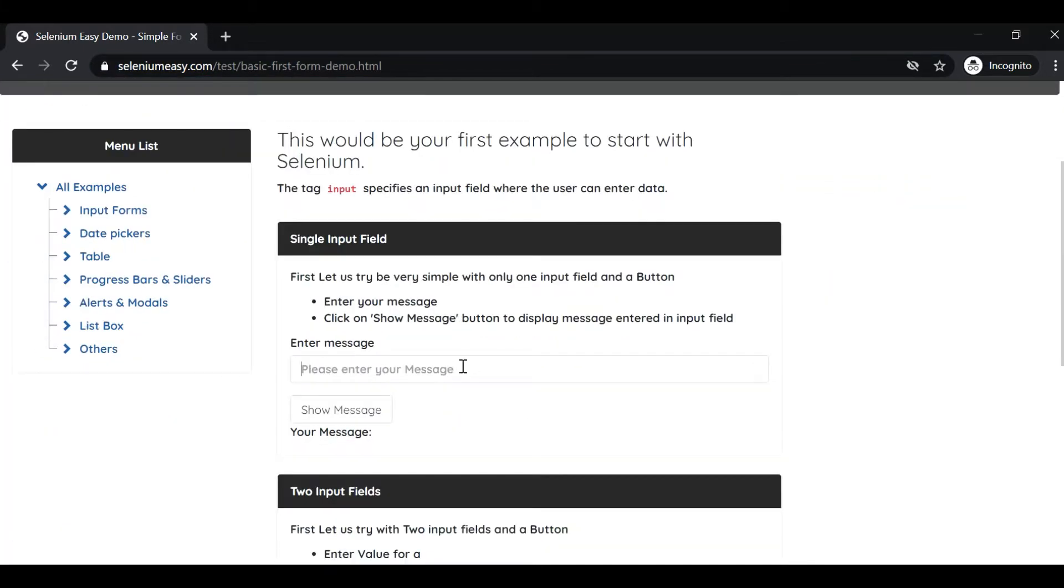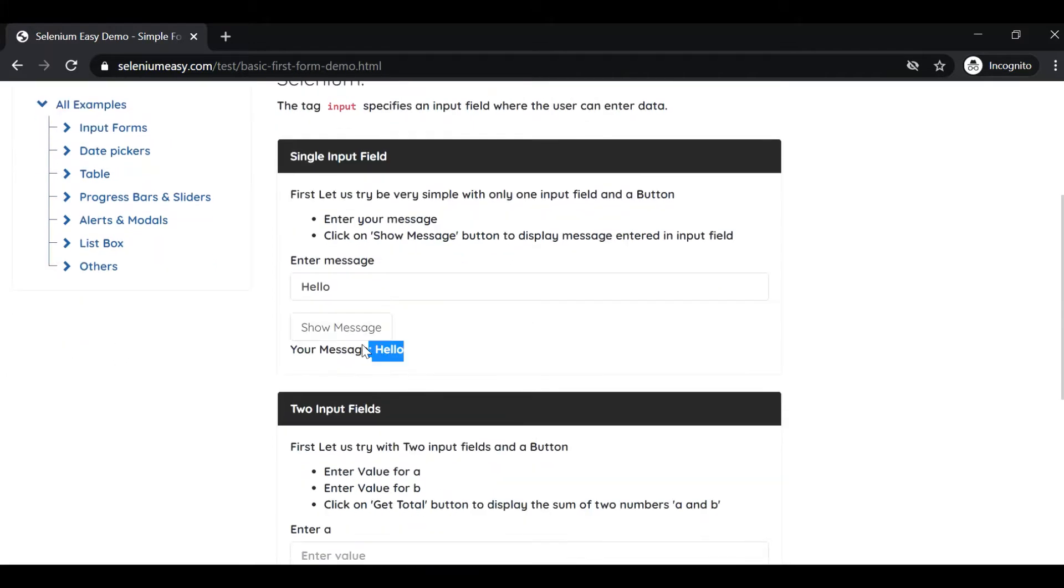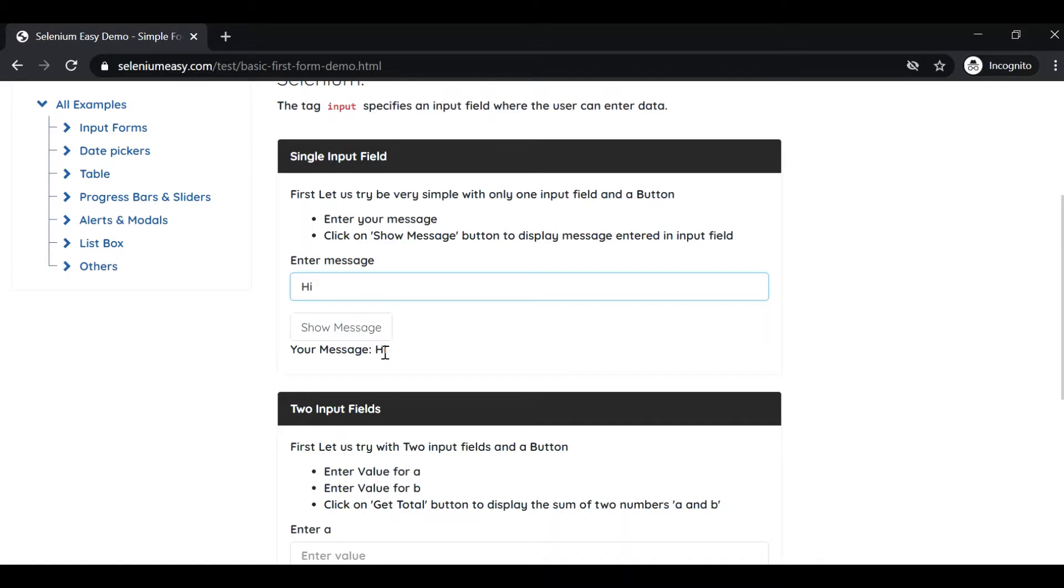This is the test case that we are going to automate. If we put any message here, let's say hello, and if you click Show Message, we are getting hello. If you put something else and click on Show Message button, we are getting hi. So based on the input that we gave, our output locators content also will change. This is the test case that we are going to automate.